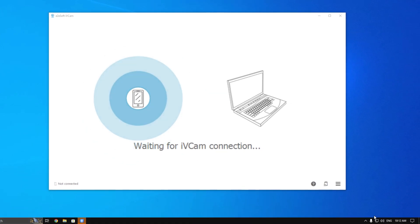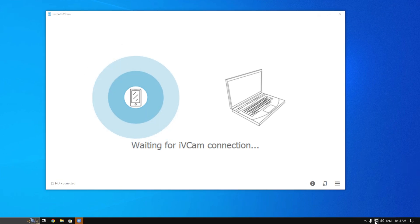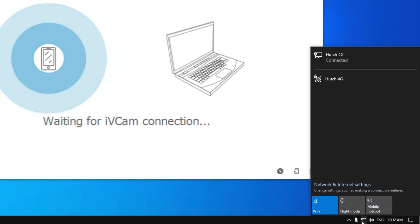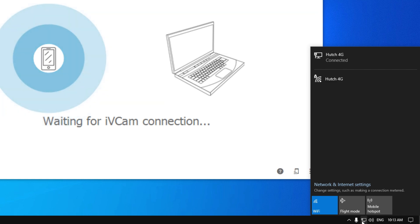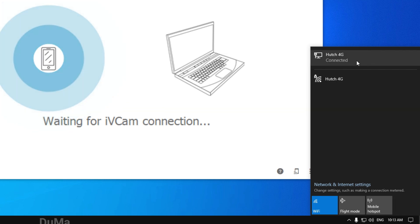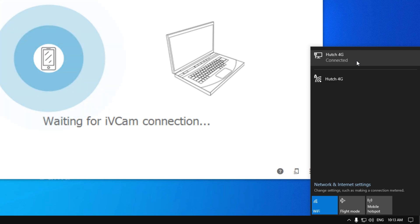I am going to connect iVeCam to PC using Wi-Fi. So you must need to connect your mobile phone and PC to same Wi-Fi network. I have already connected PC and mobile to same network. It's Hatch 4G.